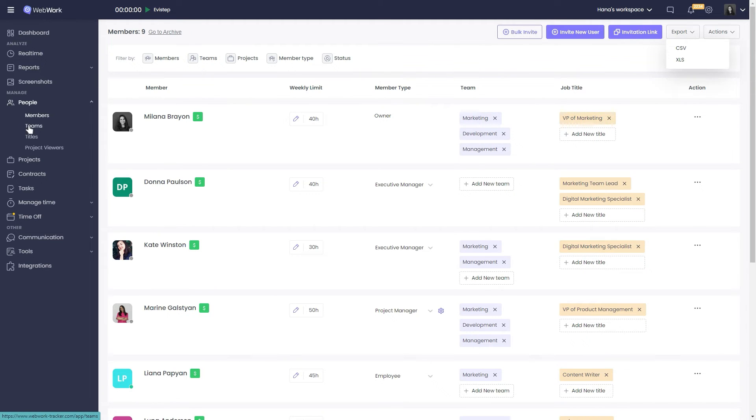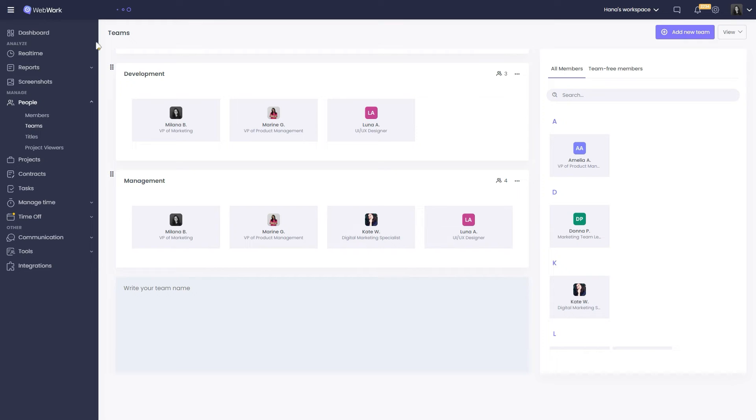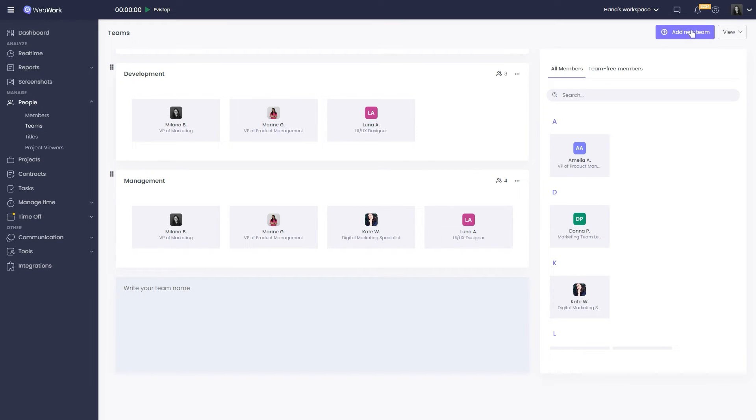In the team section, you can organize all your teams and team members. Here you can see the existing teams or create new ones. This little number here shows how many members there are on this team now.